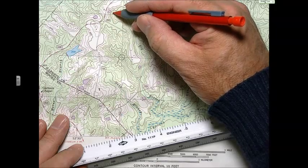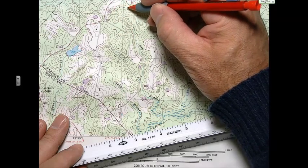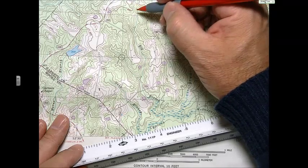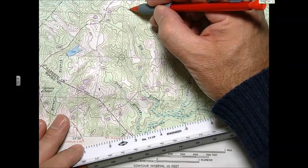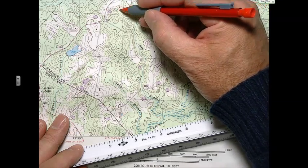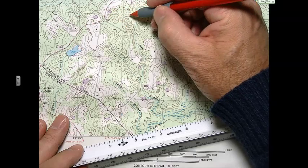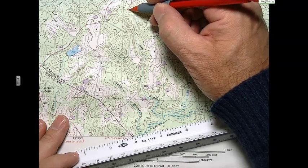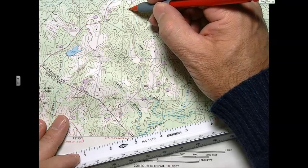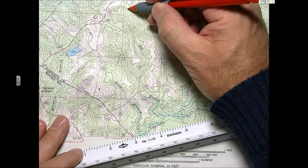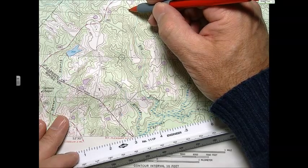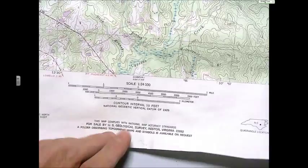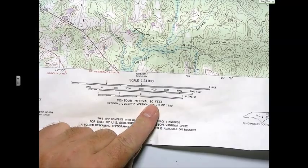They're contour lines, and they're lines of equal elevation. The darker lines depict base round numbers. On this topo map, if we go in here, we can see the contour intervals are 10 feet.